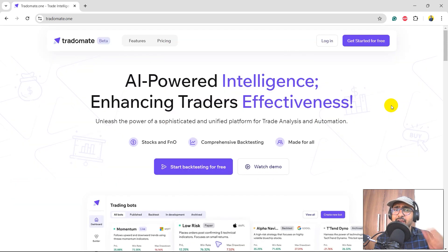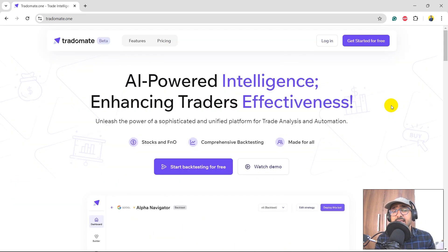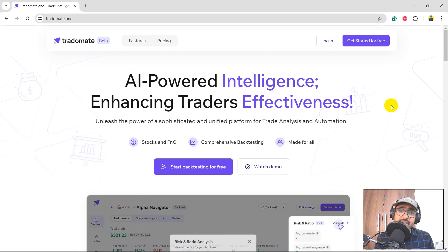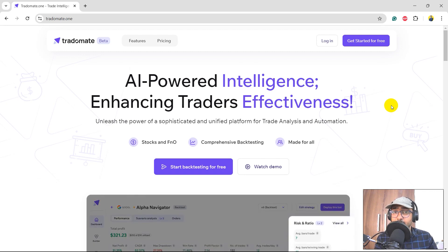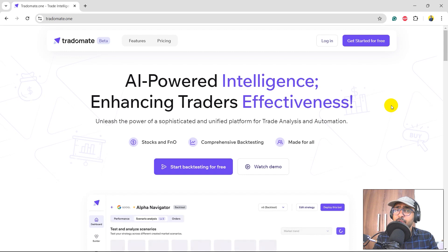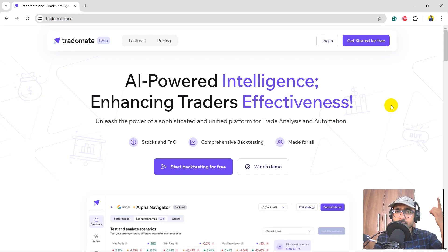In this video I will be using Aroon oscillator technical indicator and I'll build some great trading strategy using Tradomate.ai's three-layered backtesting. If you're new to my YouTube channel, guys, on this channel I turn all my viewers to successful financial programmers.